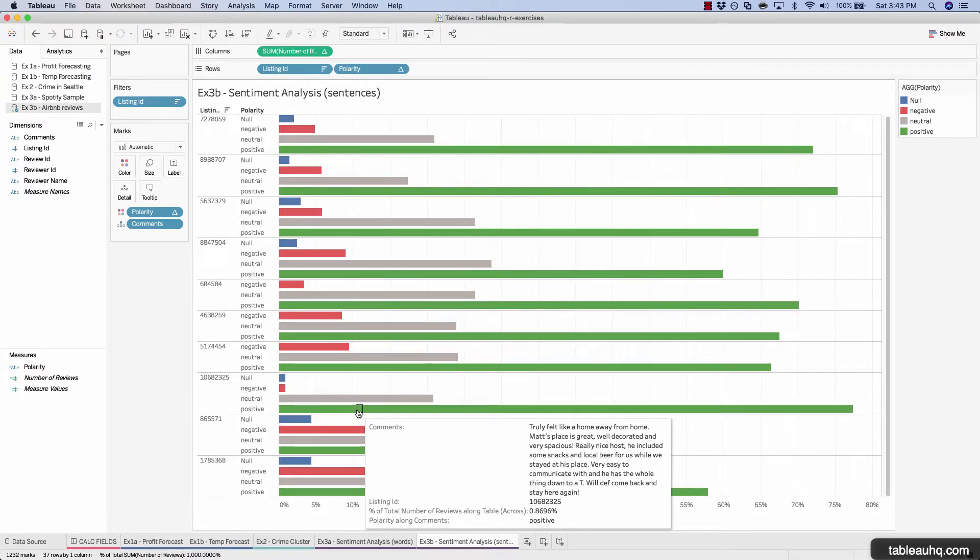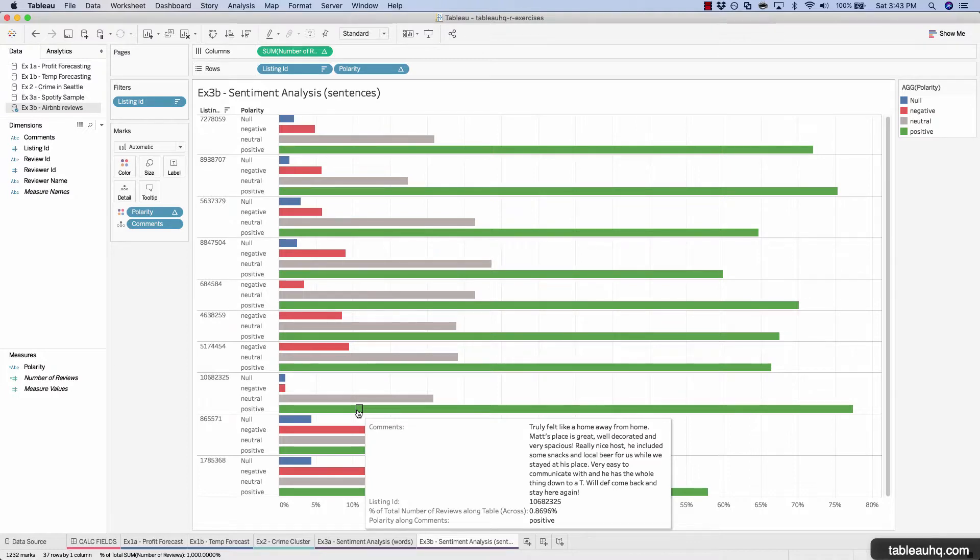And now let's take a look at a positive example. Really nice host. Included some snacks and local beer for us while we stay at the place. Very easy. So the package sees words like very easy, really nice, well decorated, great. And then makes a judgment call that this paragraph of text overall is positive. This might generate a false negative though.